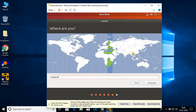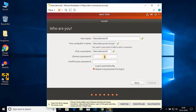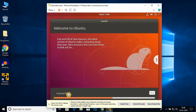Here you have to select your location — England is fine for me, then click Continue. Now enter your name — let me write 'Decoder World'. Here we have the computer name and username. We also need to create a password and confirm it. Select 'Require my password to log in', then click Continue. You can see it is copying the ISO file — this will take some time, so be patient.